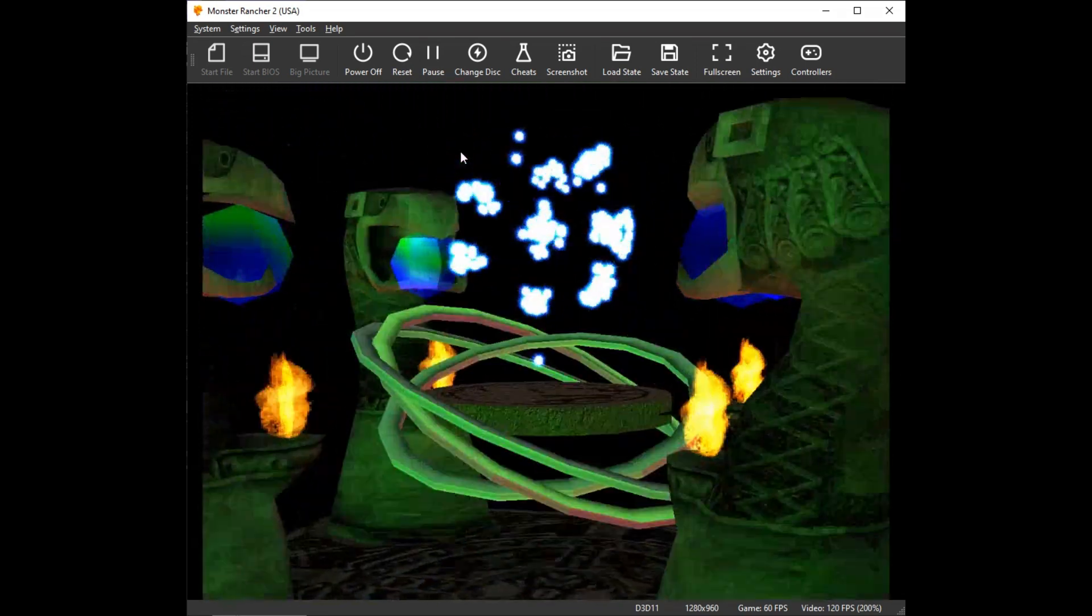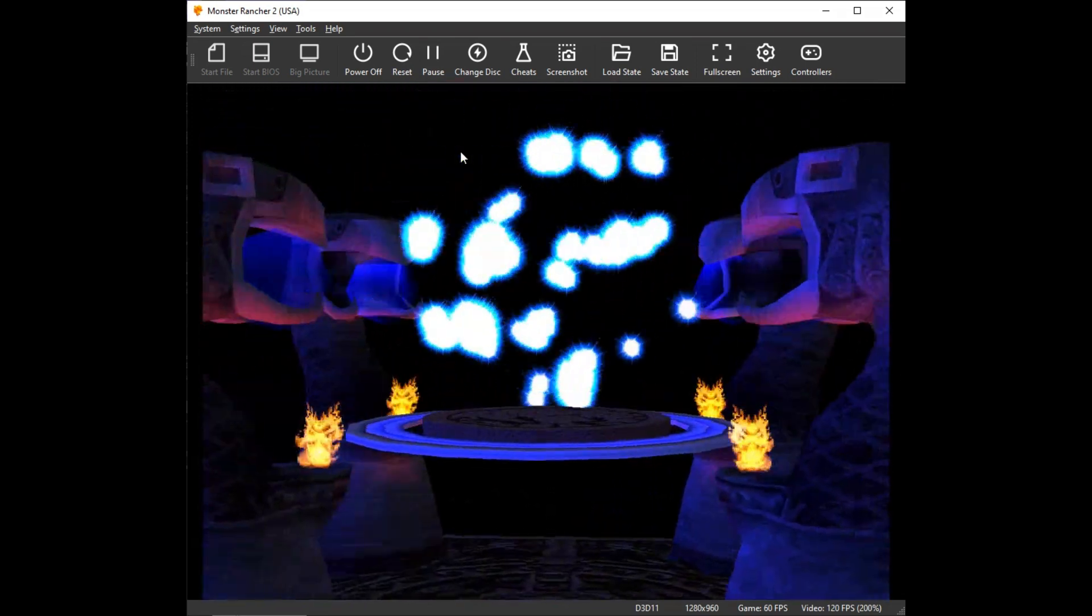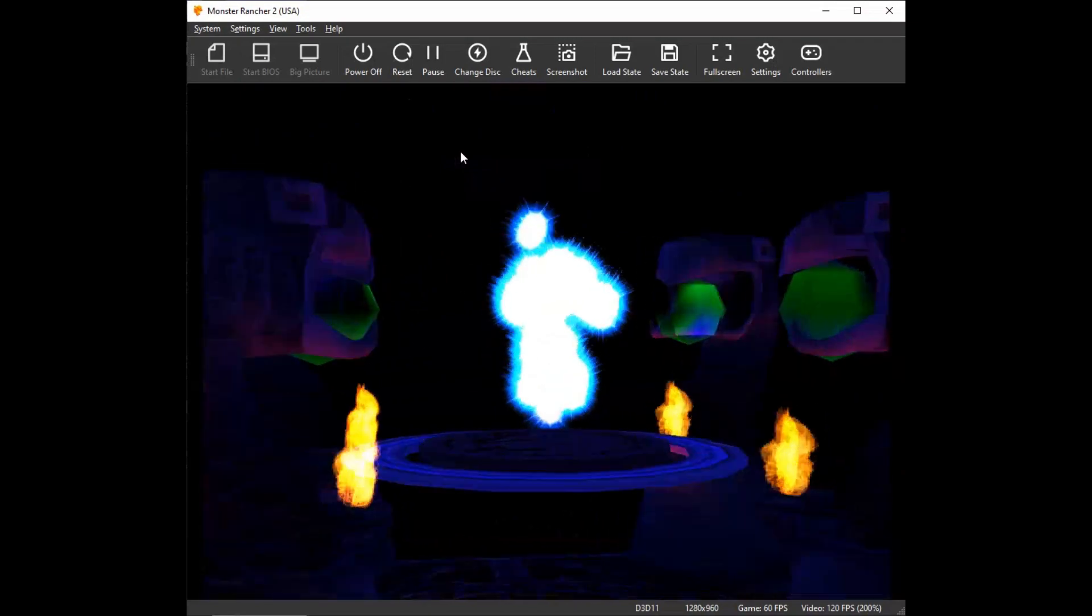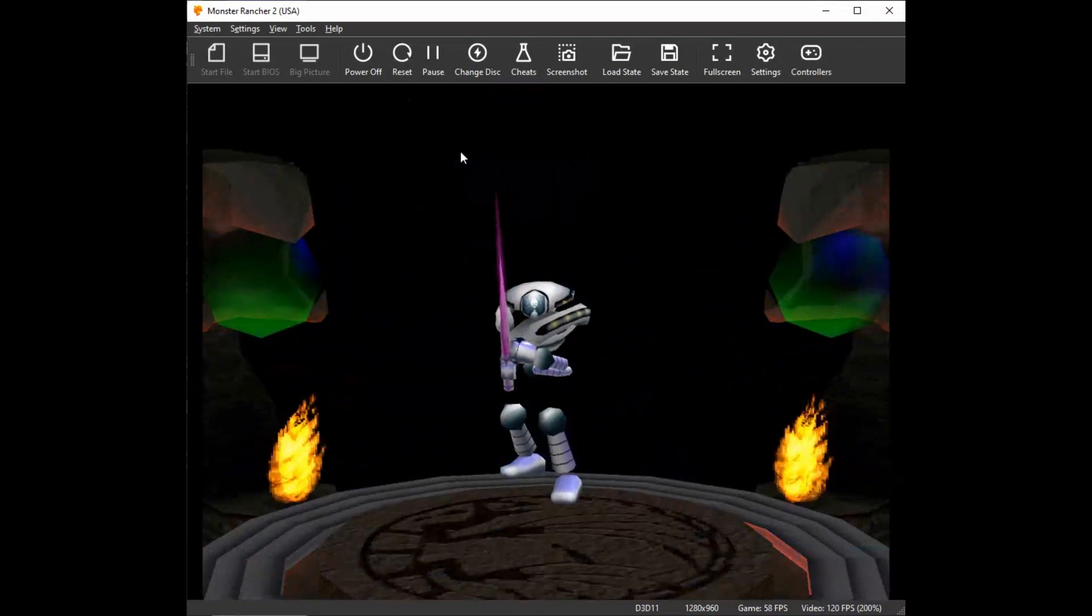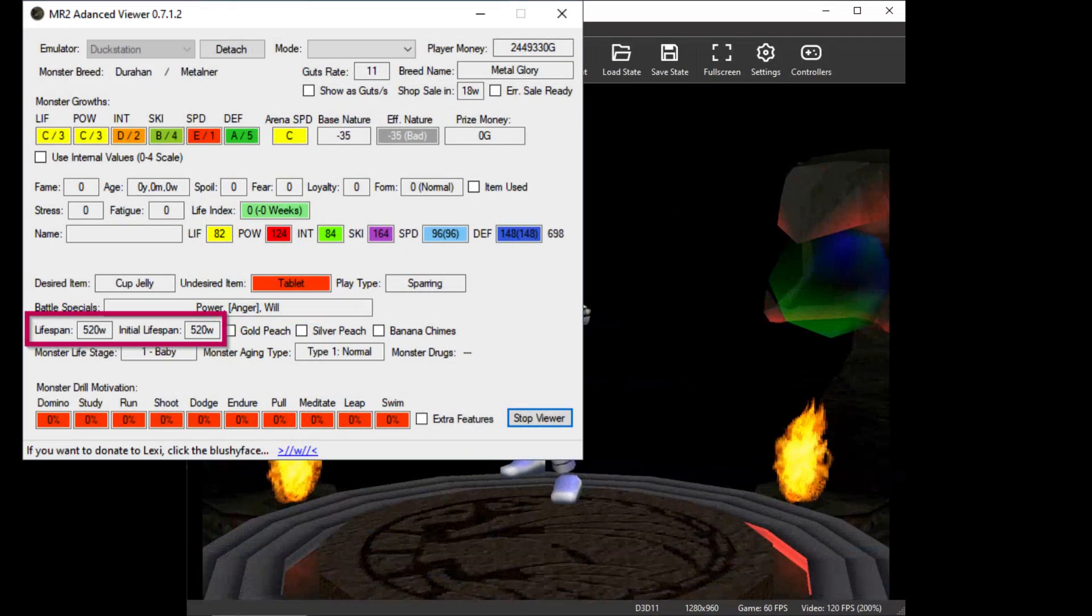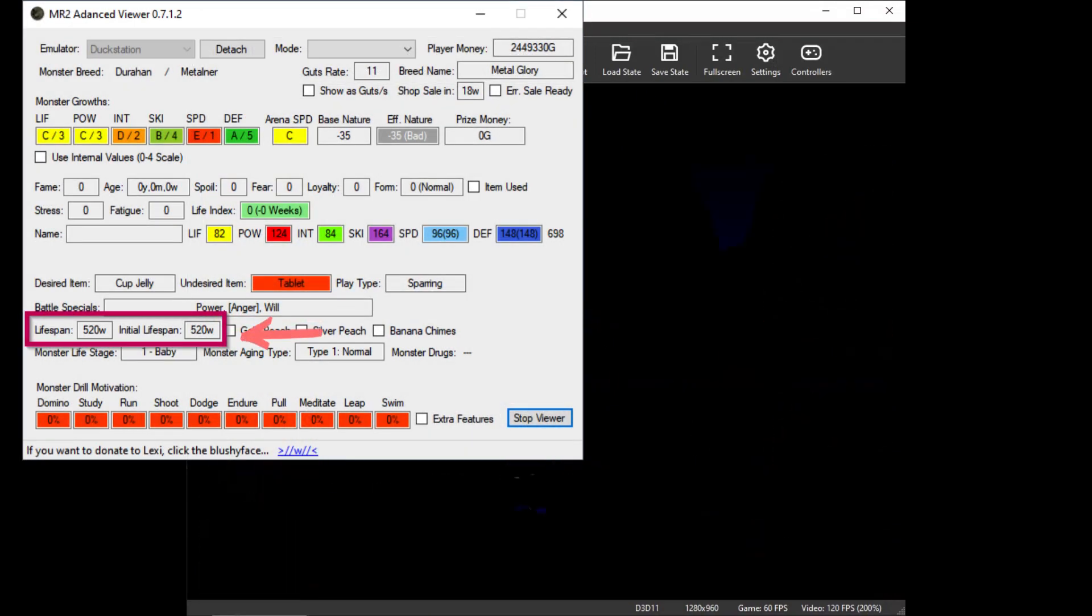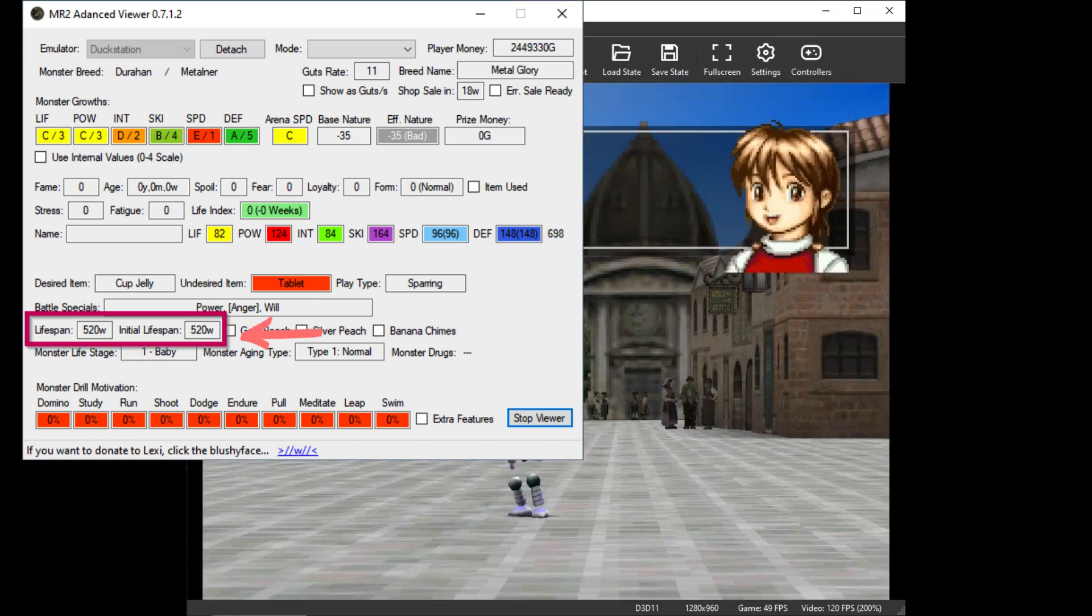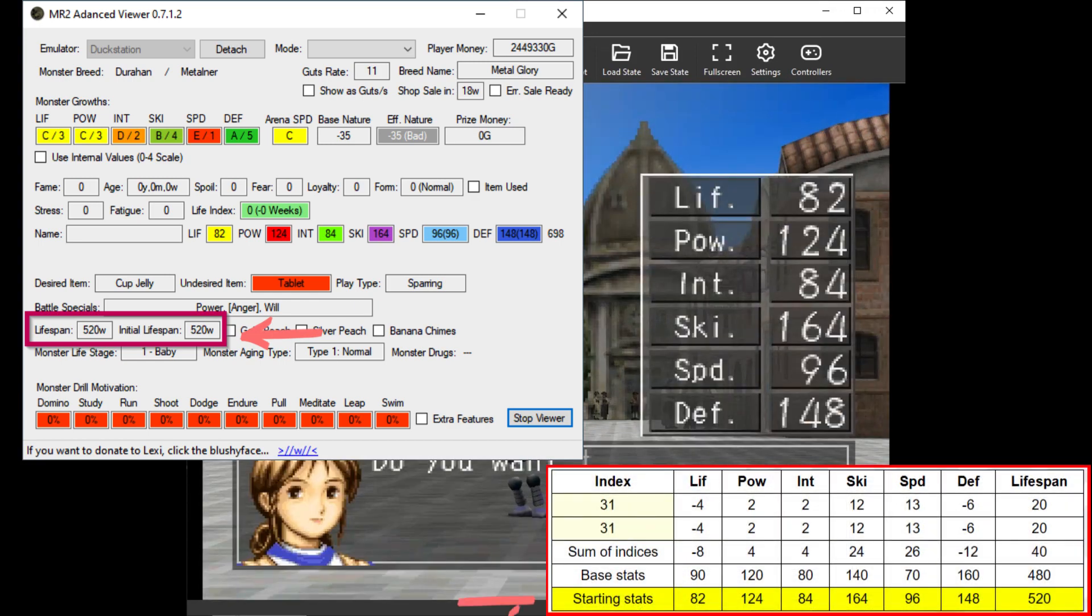We can compare the predicted starting stats from Make a Monster for accuracy. With third-party tools such as Lexi's Advanced Viewer, we can validate the starting lifespan as well.